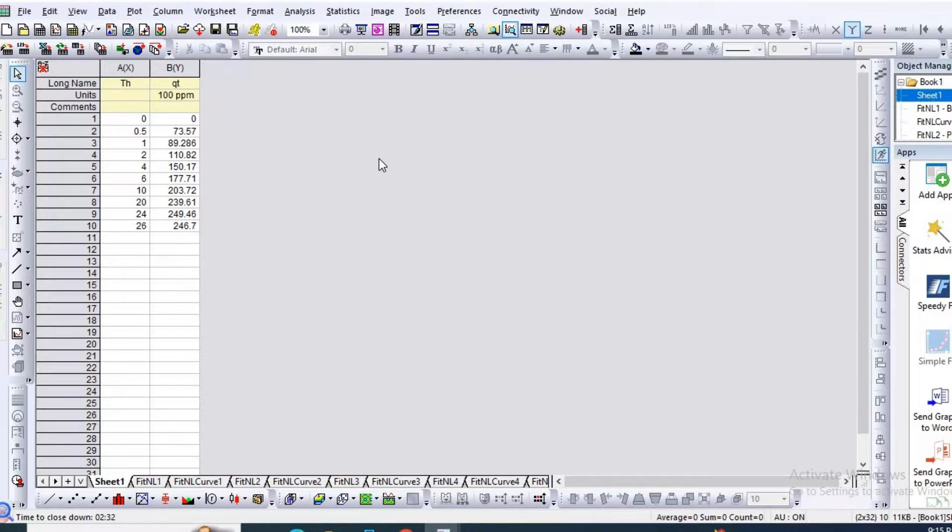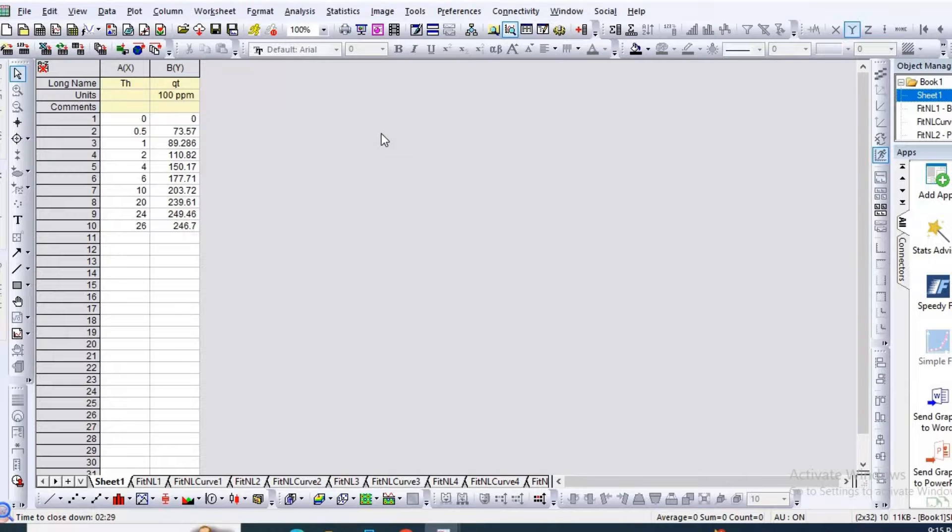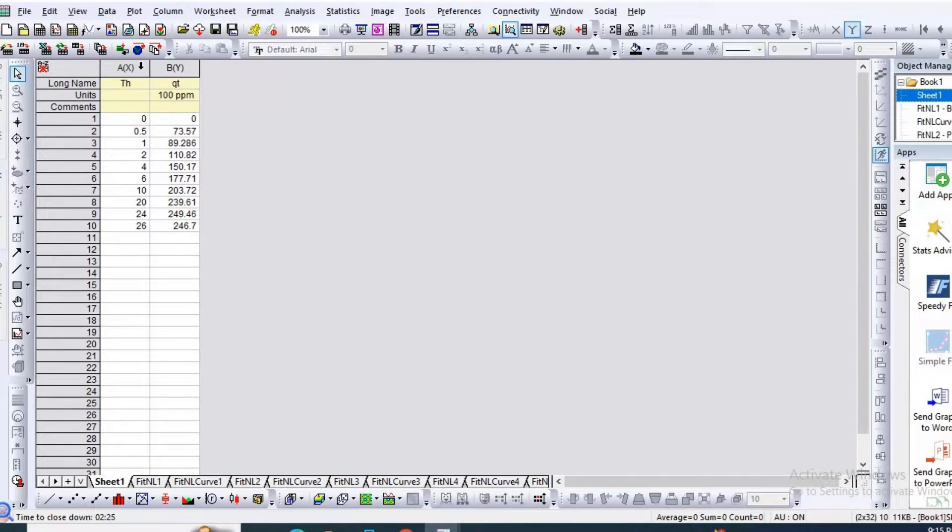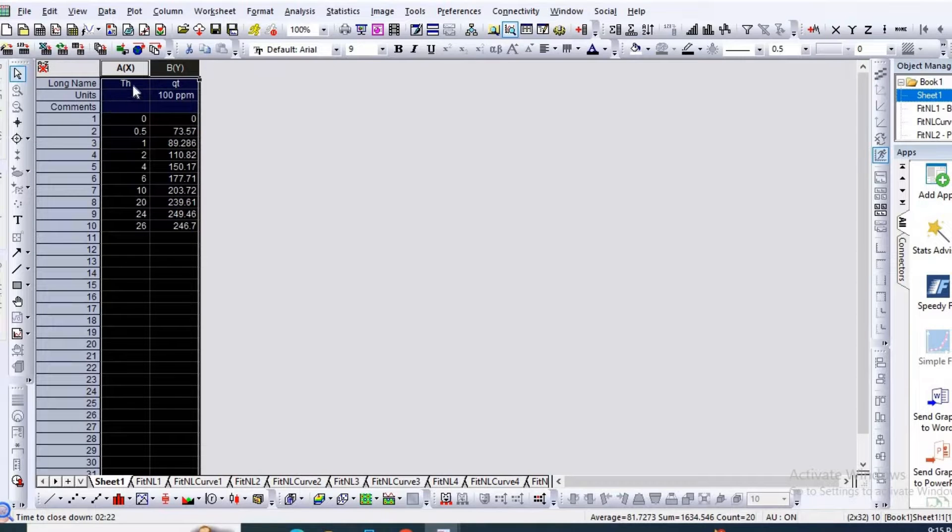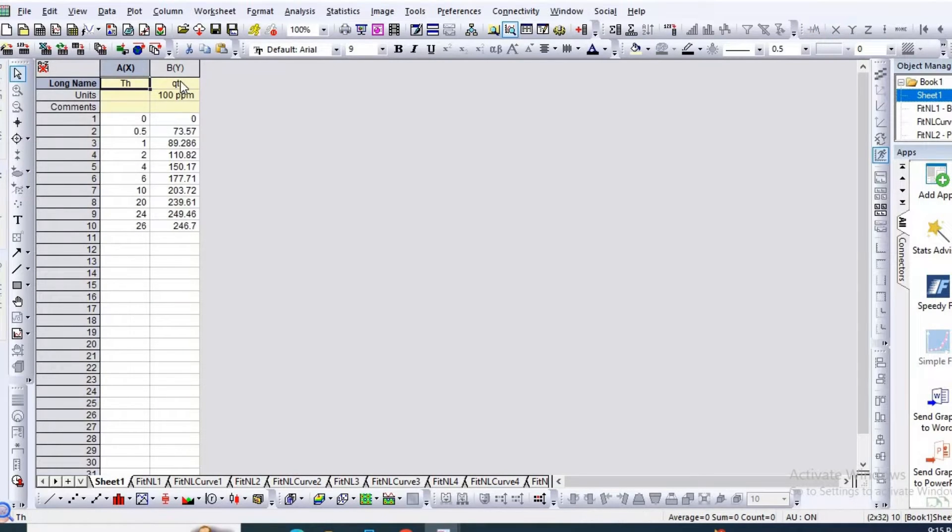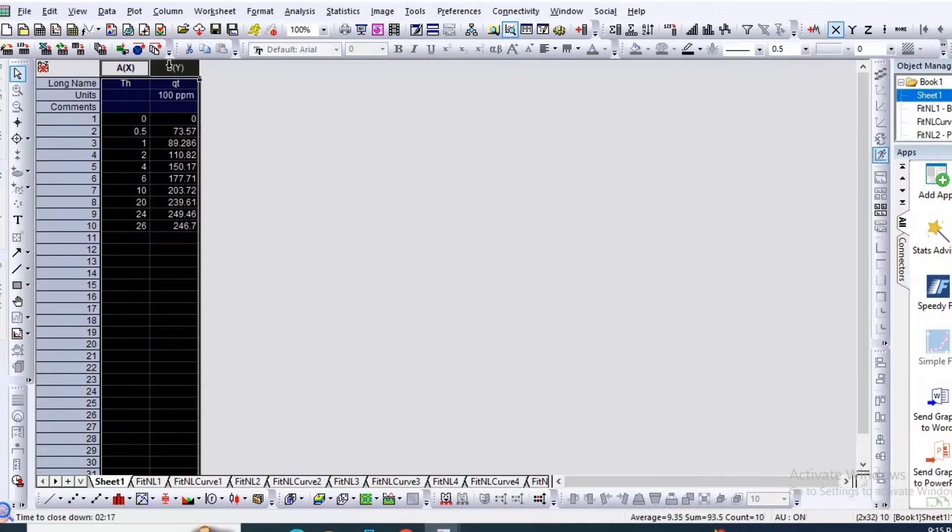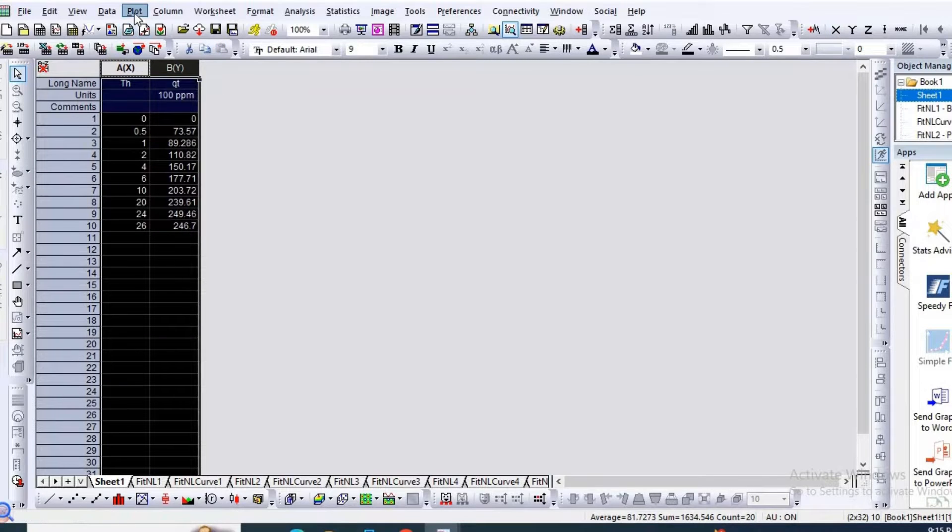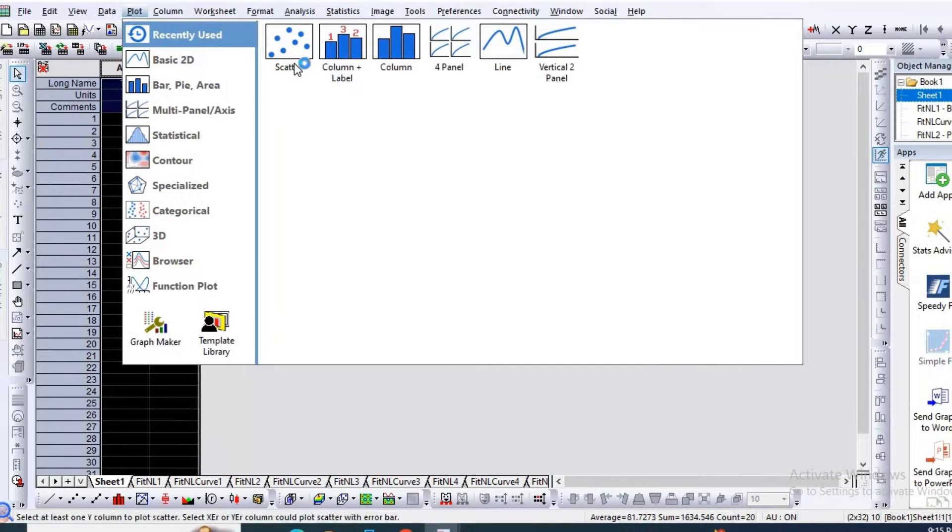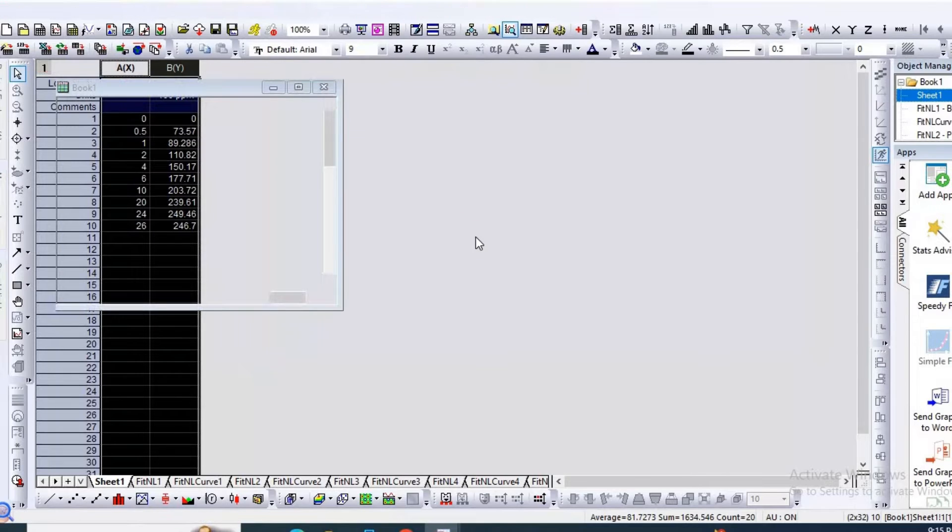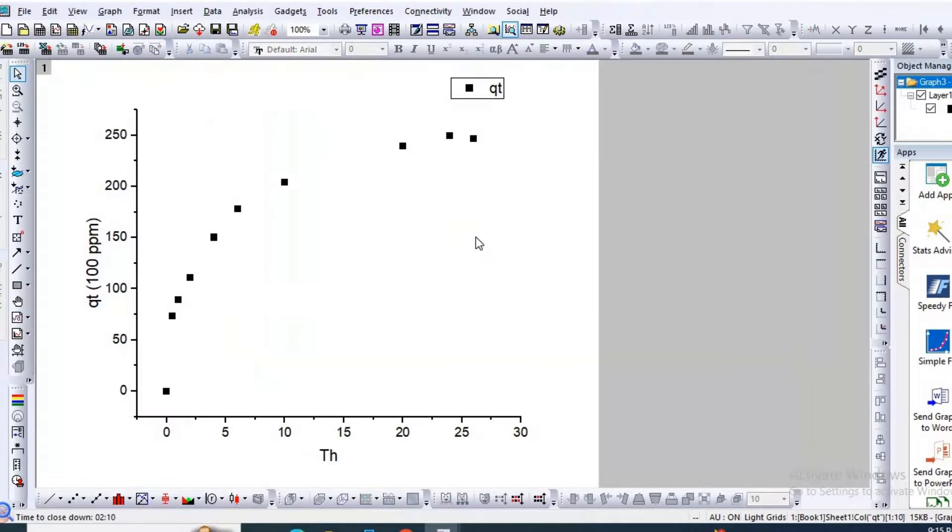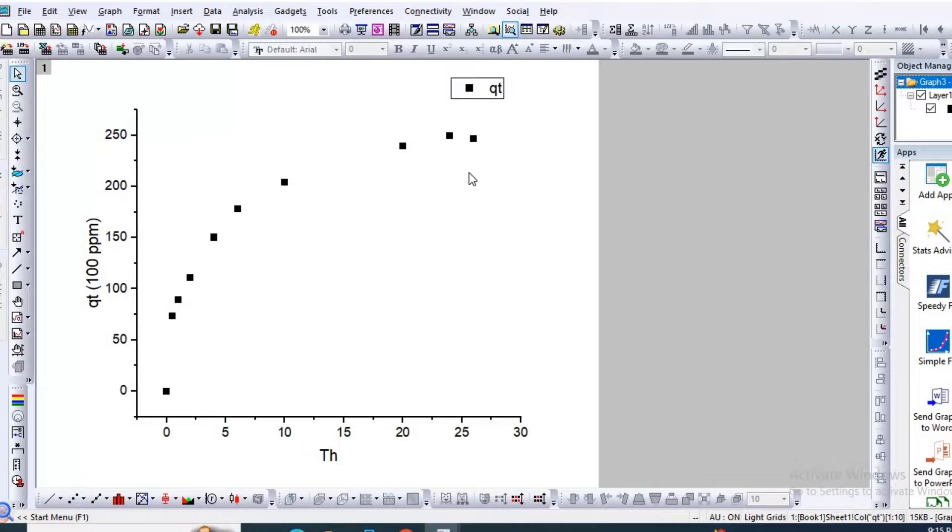In order to fit four isotherm model data, I have taken adsorption kinetic data for time as well as amount adsorbed units. Now let us plot the scatter. So here is your kinetic plot.